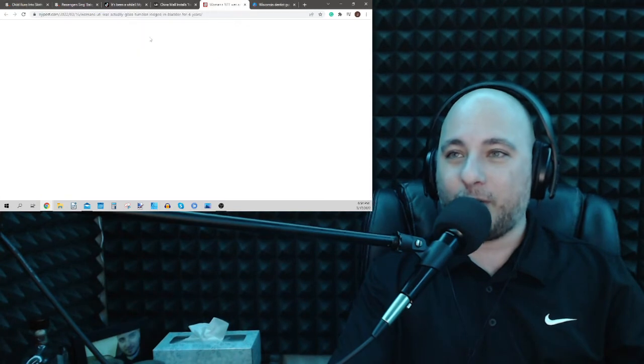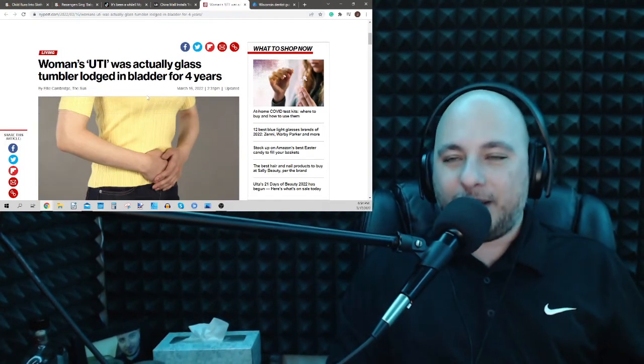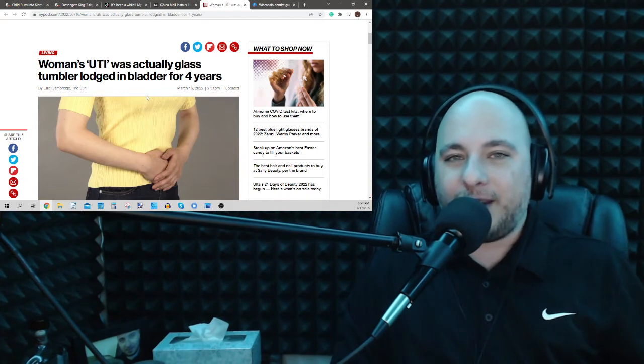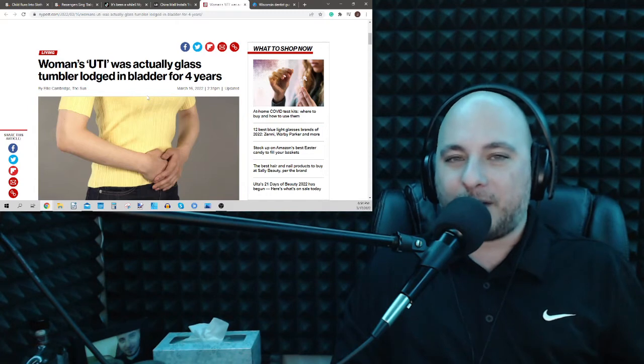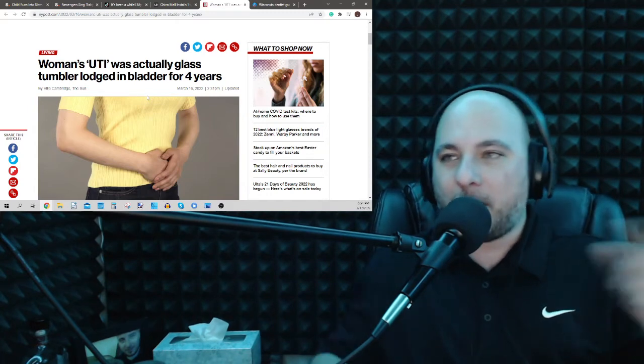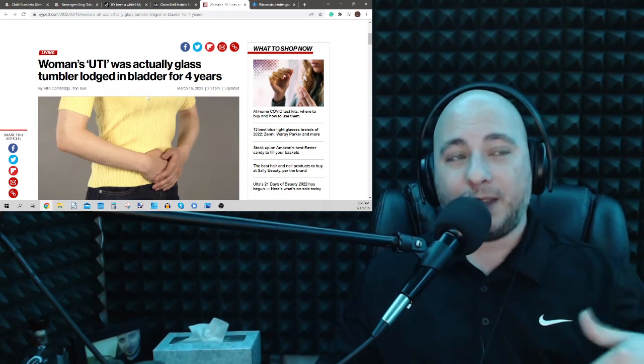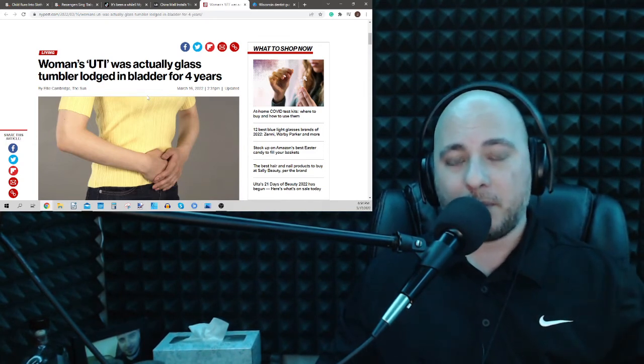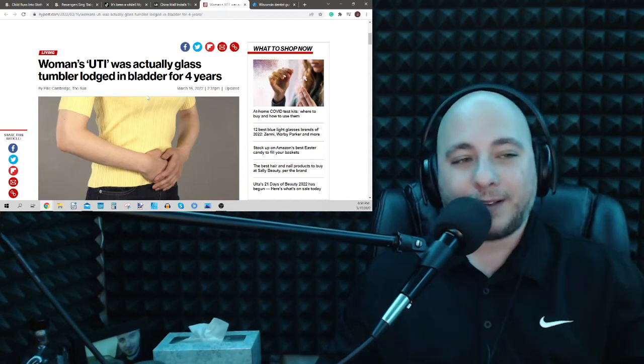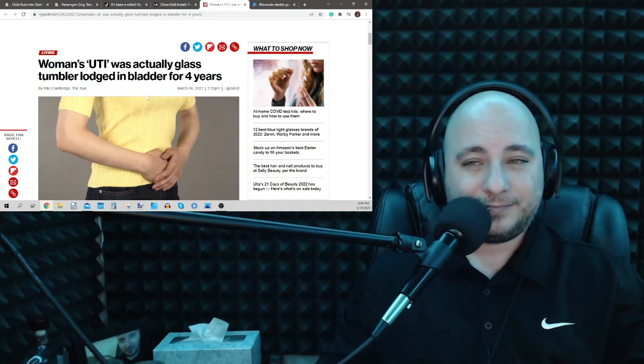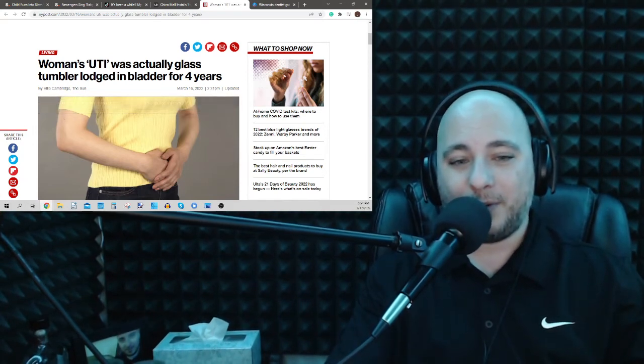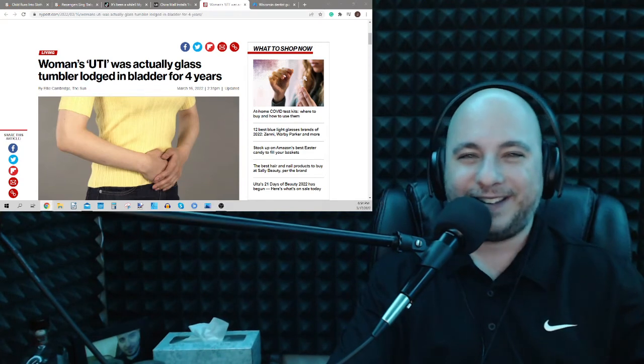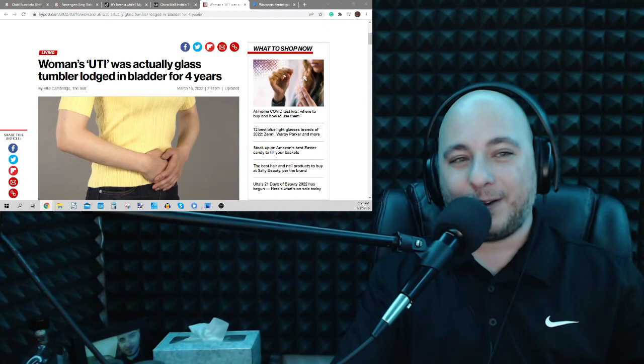Women's UTI was actually a glass tumbler, they say, a shot glass that was lodged in her bladder for four years. How did it get there? You remember I did a similar story about this. This guy had a tumbler that they found in his colon, I believe it was, and he claimed he swallowed it, and the doctors are like, bruh, that's impossible. That is impossible. You can't. It's not going to fit down there. There's only one way for that to go in.